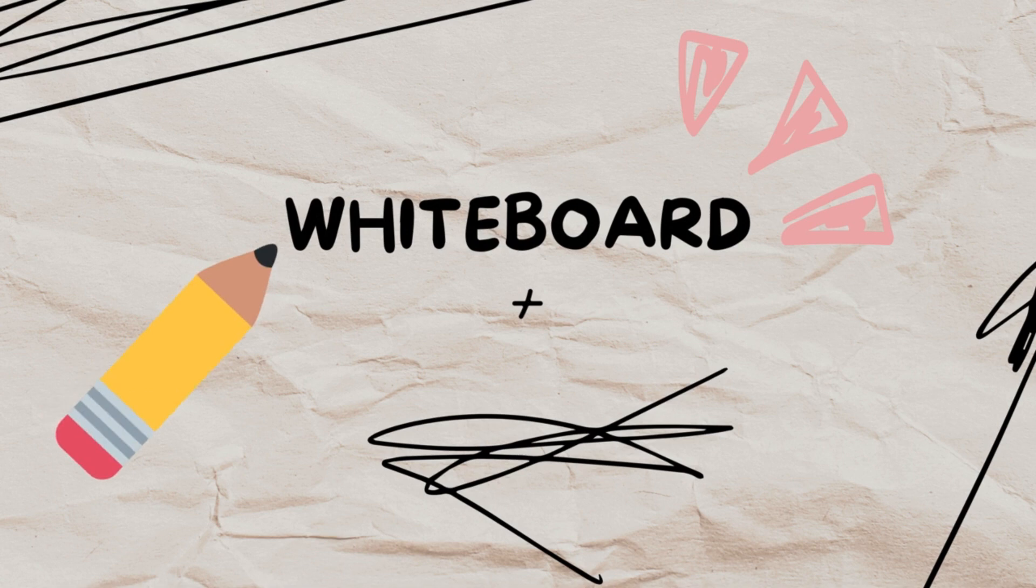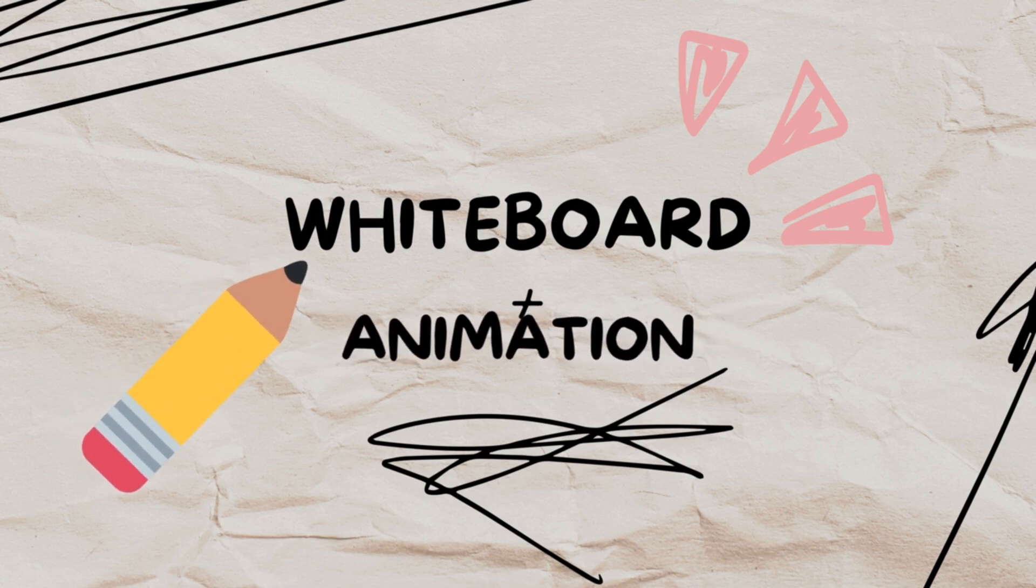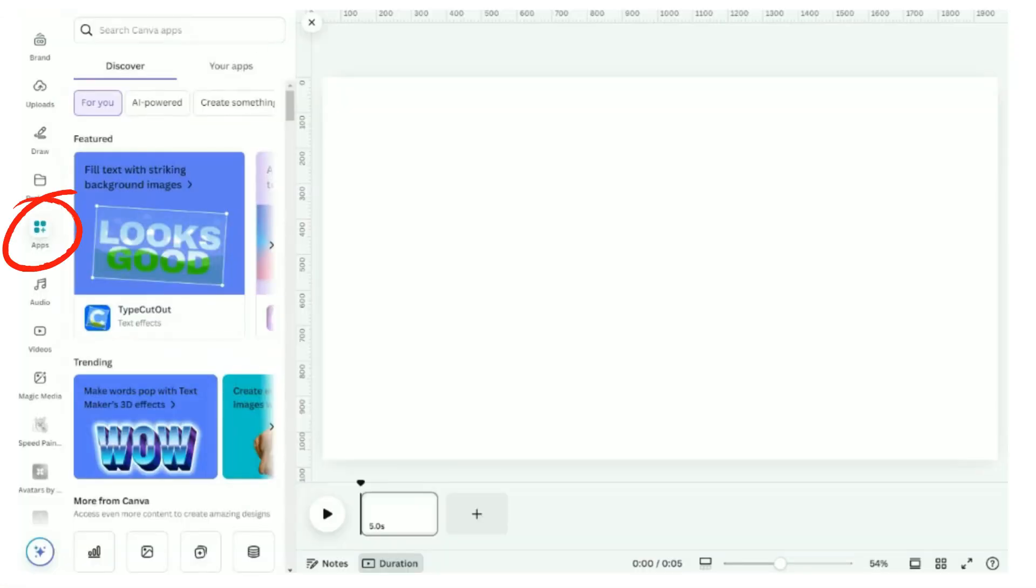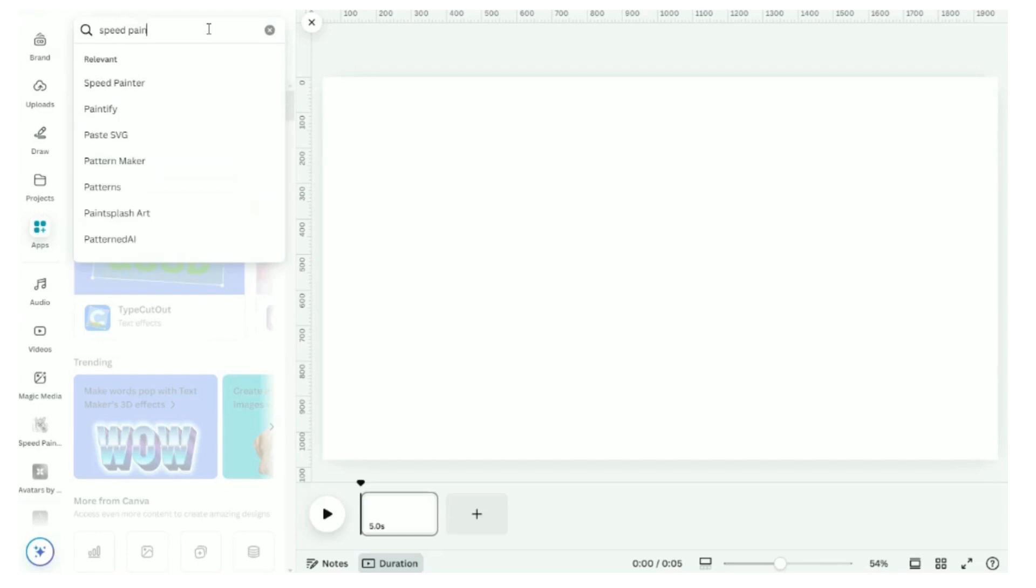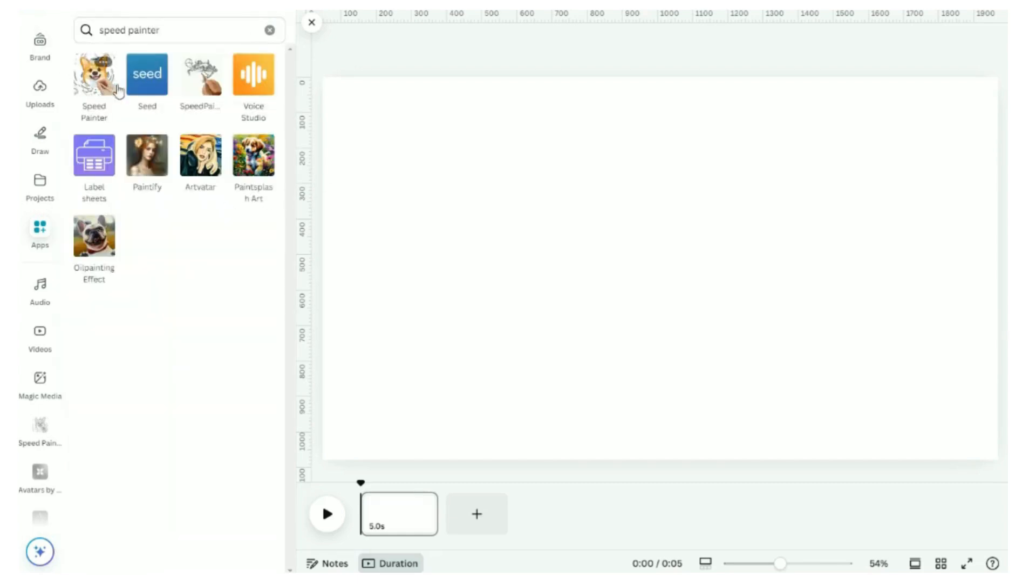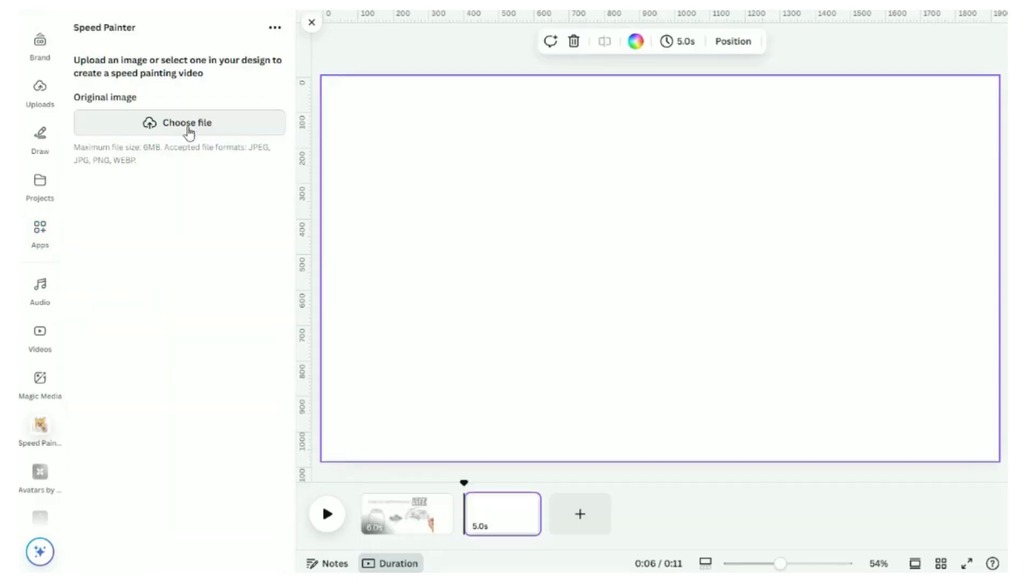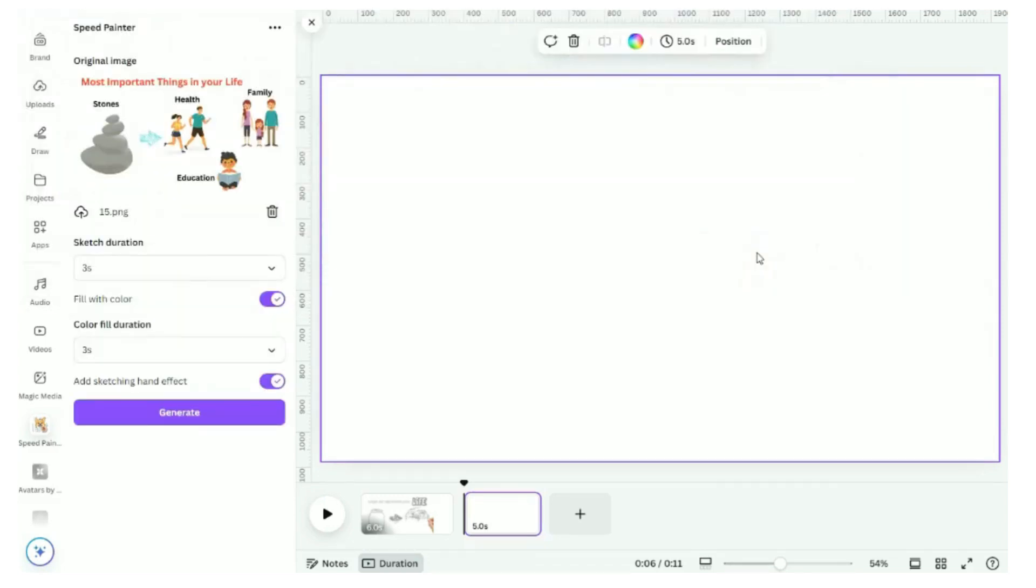Now we will do the whiteboard animation of scene 4 and scene 5. Back to Canva again. Click on apps. Search for speed painter.